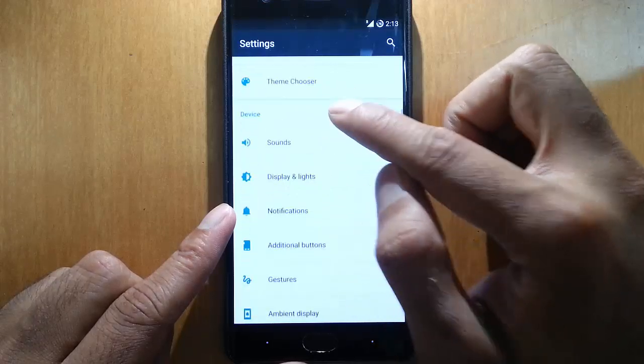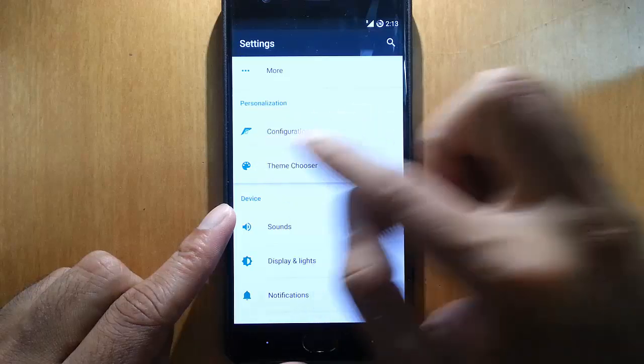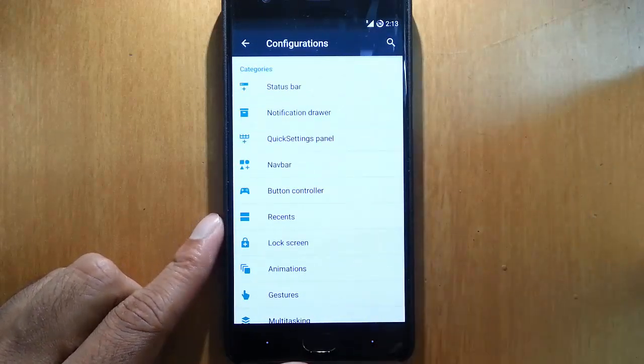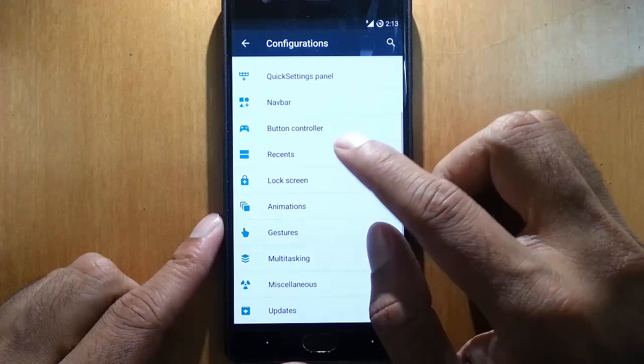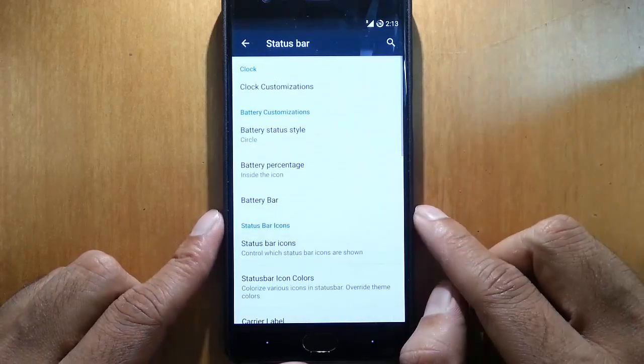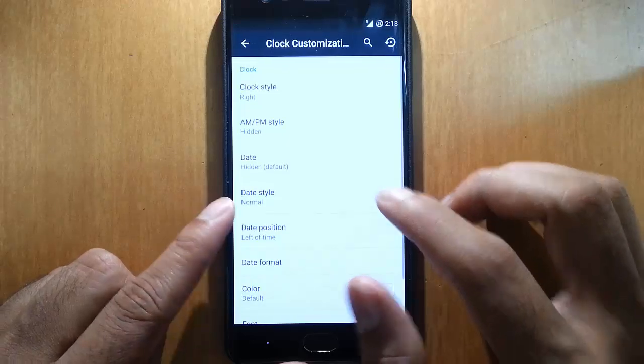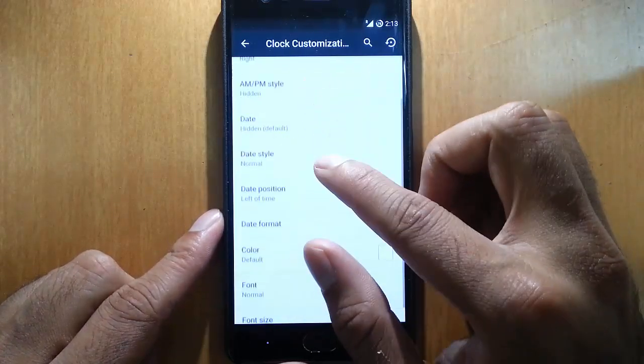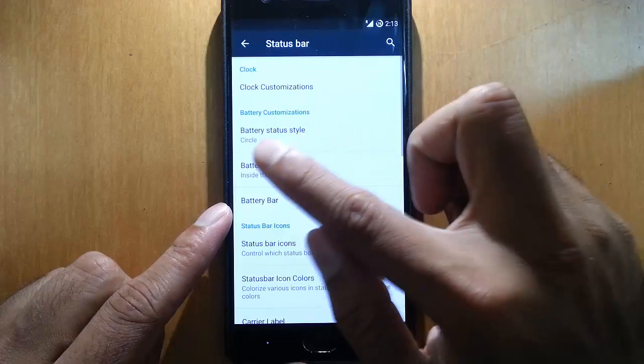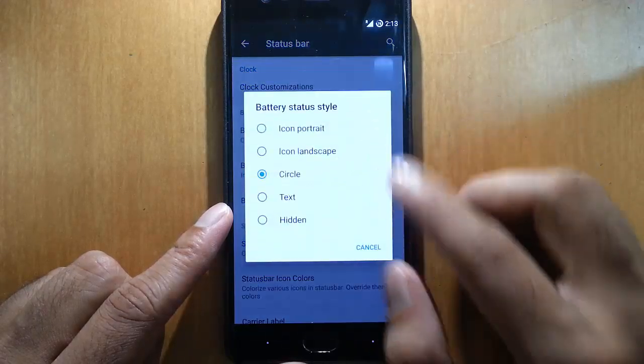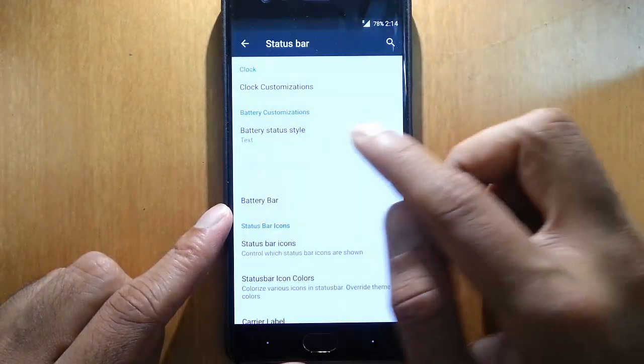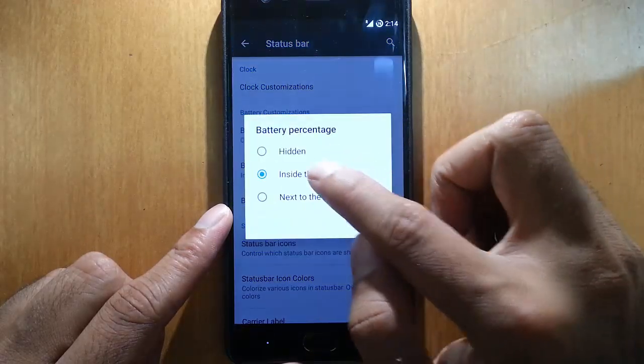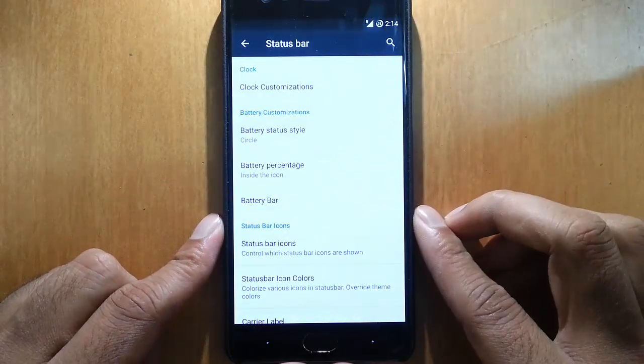I'll go to the configuration. Here you can see we can customize almost all aspects of the phone. First one is the status bar, so you can customize all the status bar options like clock style, clock AM/PM style, everything. You can customize the battery - circle style, text inside, or show the battery percentage text.